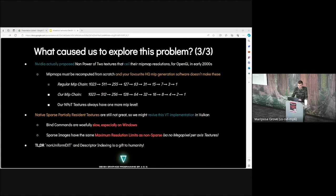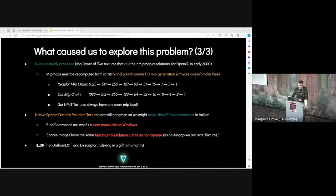Native sparse partially-resident textures are still not great. We might review this virtual texture implementation in Vulkan. Bind commands are very slow, especially on Windows. Sparse images have the same maximum resolution limits as non-sparse. Non-uniform ext and descriptor indexing is a gift to humanity. Virtual texturing is still relevant for WebGPU, as long as it doesn't require bindless or descriptor indexing.